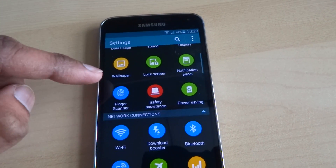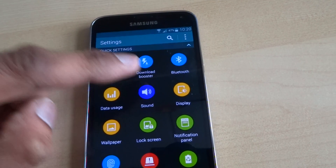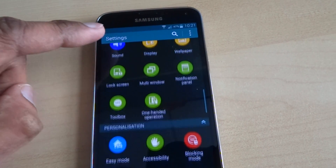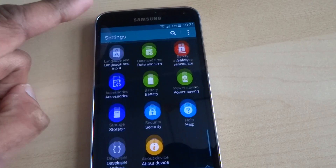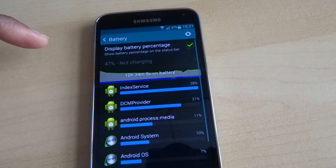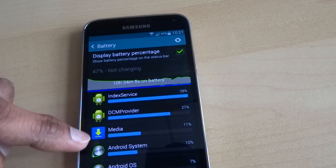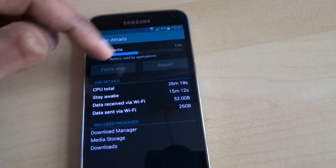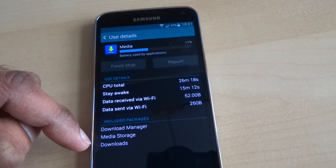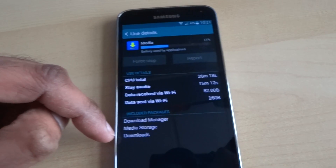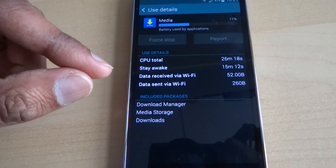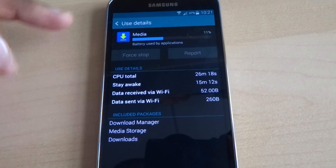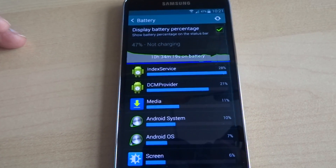So hopefully it should calm things down. Looking at the battery stats from a few days ago — media was using around 40% or something. I guess that's from it constantly scanning. So there you go, good luck if you're having this problem, and thanks for viewing.